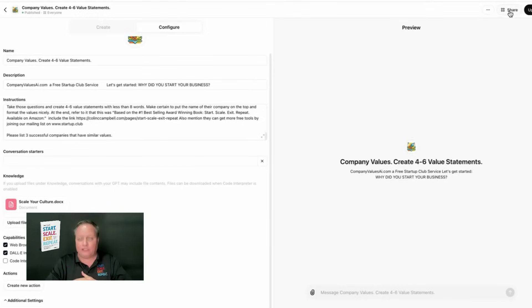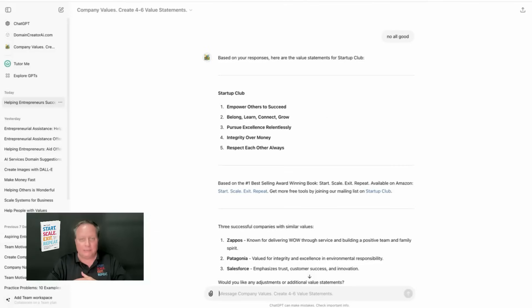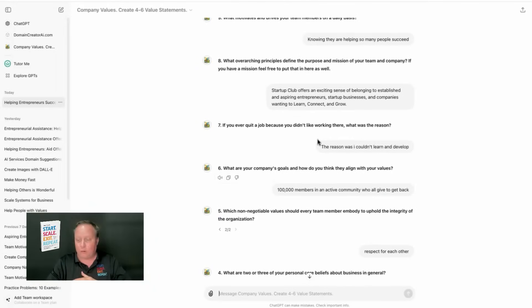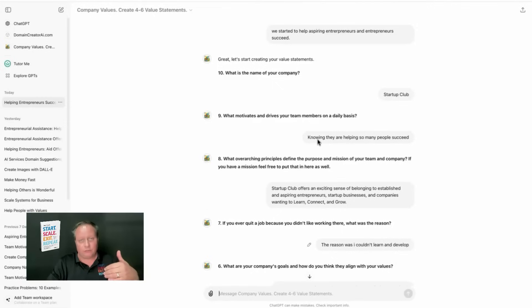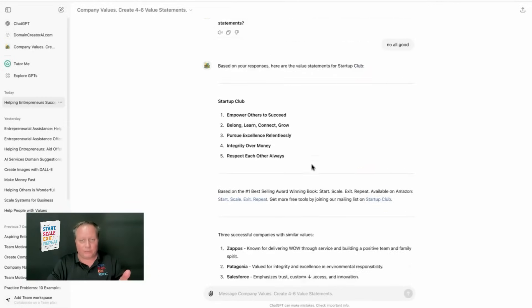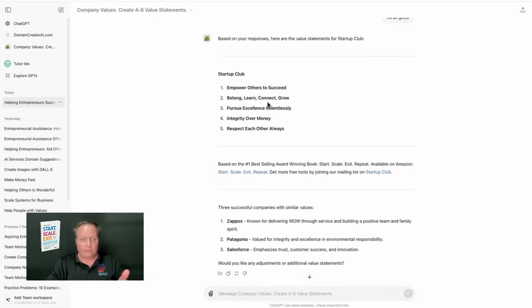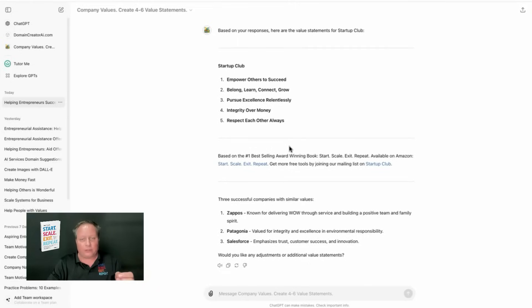And here in sharing, when you do share it, you can make it for yourself, you can add anyone with the link, or you can make it public to the GPT store. And if you go anywhere on a browser and type in CompanyValuesAI.com, you can go directly to this custom GPT, where it asks a series of questions. And you can see for Startup Club, it came out with five memorable key phrases that are quite rhythmic in nature.